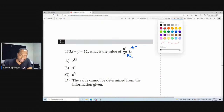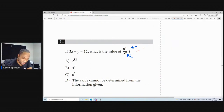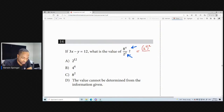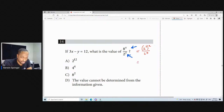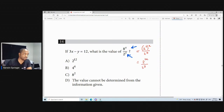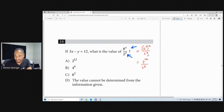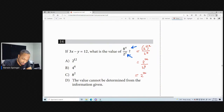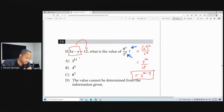You're seeing 3x minus y here, and you should be able to determine that 8 is 2 to the power of 3, all to the power of x. Because 8 is really 2 to the power of 3, and the denominator is 2 to the power of y. So this will be 2 to the power of 3x — power means multiply — divided by 2 to the power of y. When you're dividing same-base indices, this is really 2 to the power of 3x minus y. And if 3x minus y equals 12, this is 2 to the power of 12.